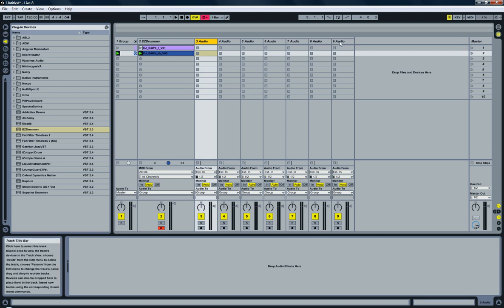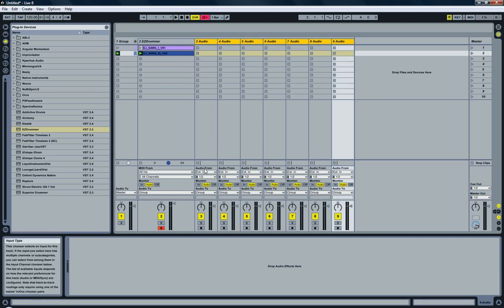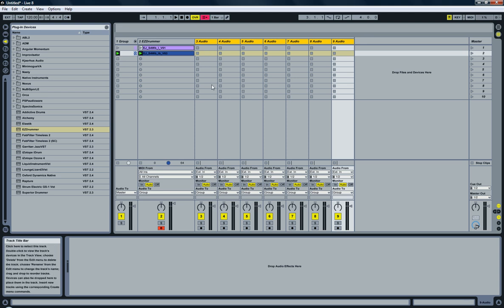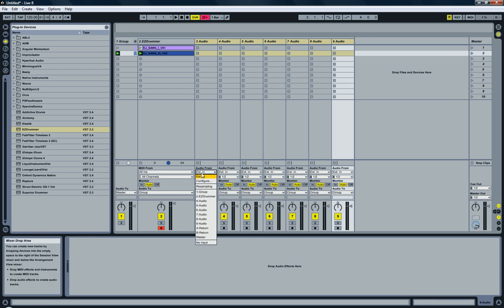And now here in the audio from, I want the audio coming from EZ Drummer. So audio from, I'm going to select EZ Drummer here.